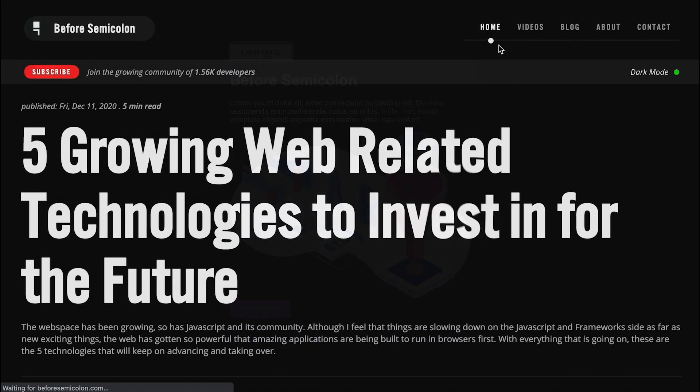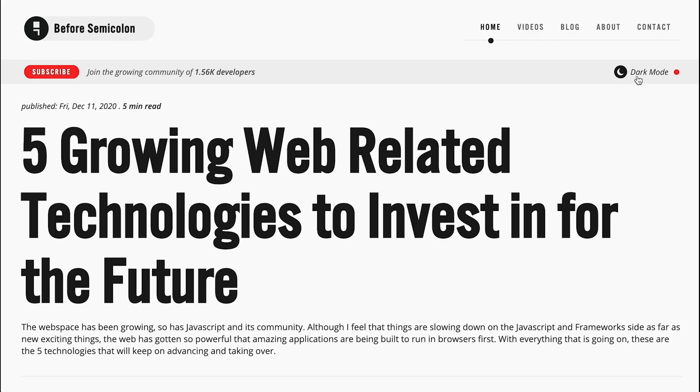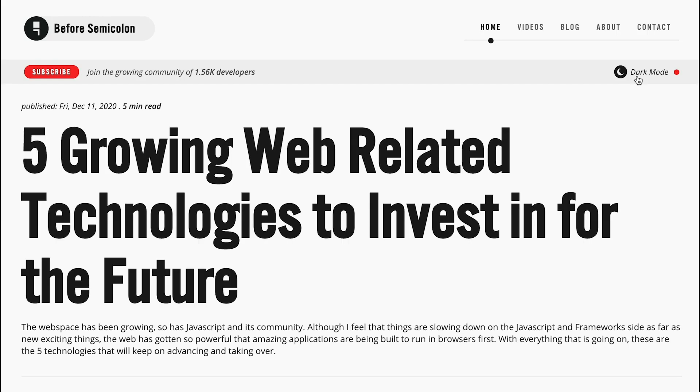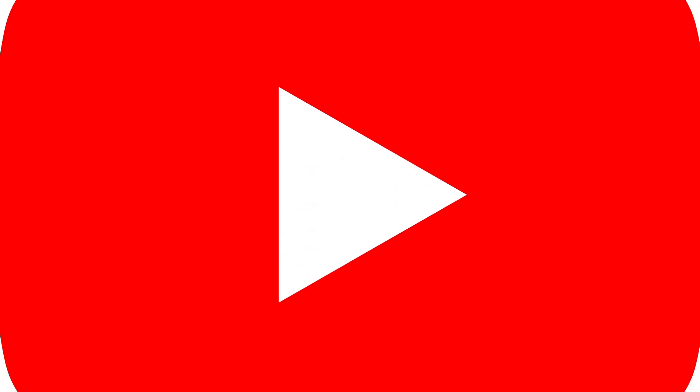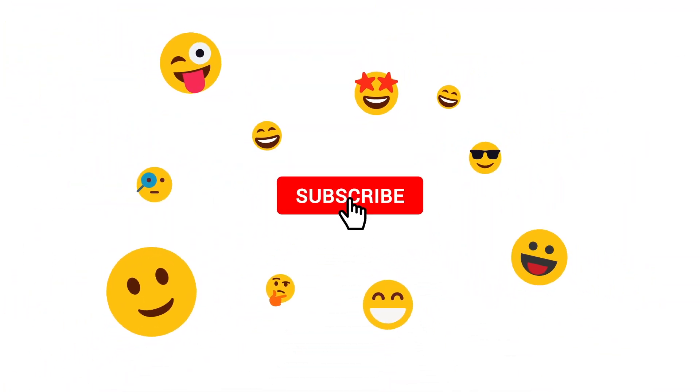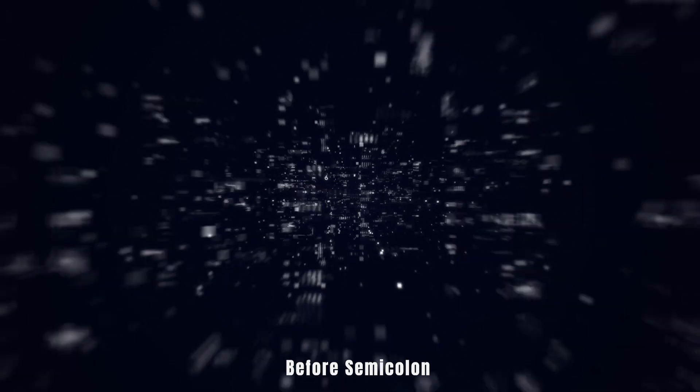I'll be sharing with you roughly the same technique I am currently using for b4semicolon.com for dark and light mode. Show me your support by liking this video and subscribing to the channel so you don't miss out on anything. Now let's jump into it.